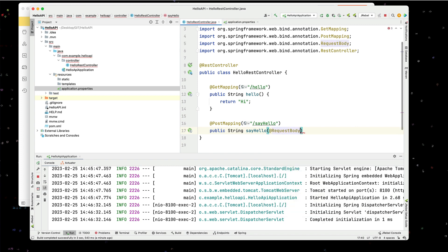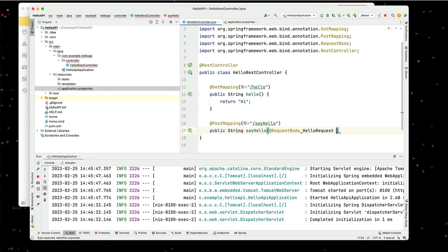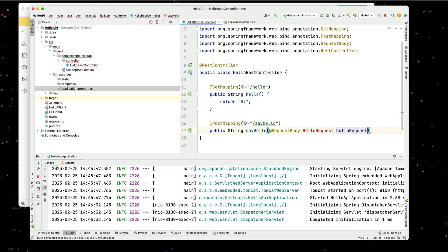And the request mapping. I'm going to have a hello request. And again, I'm going to return a simple string to simply say hello.